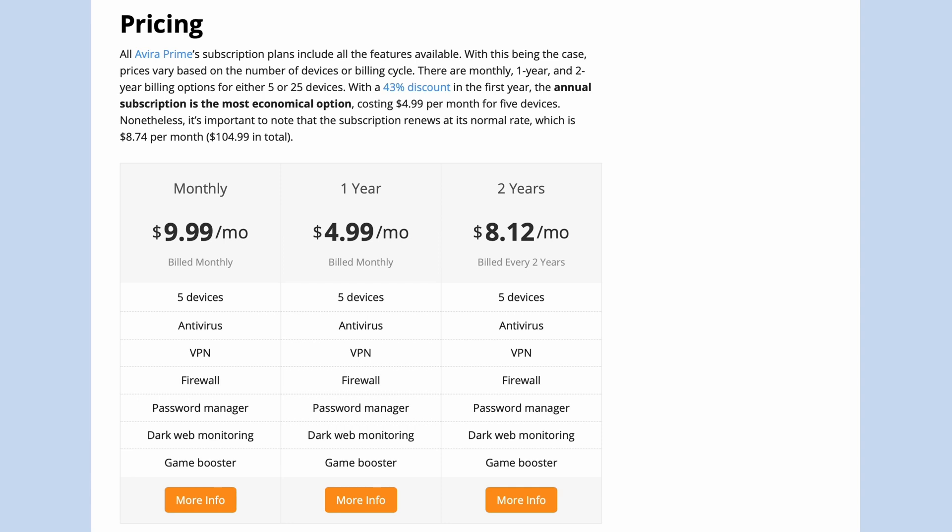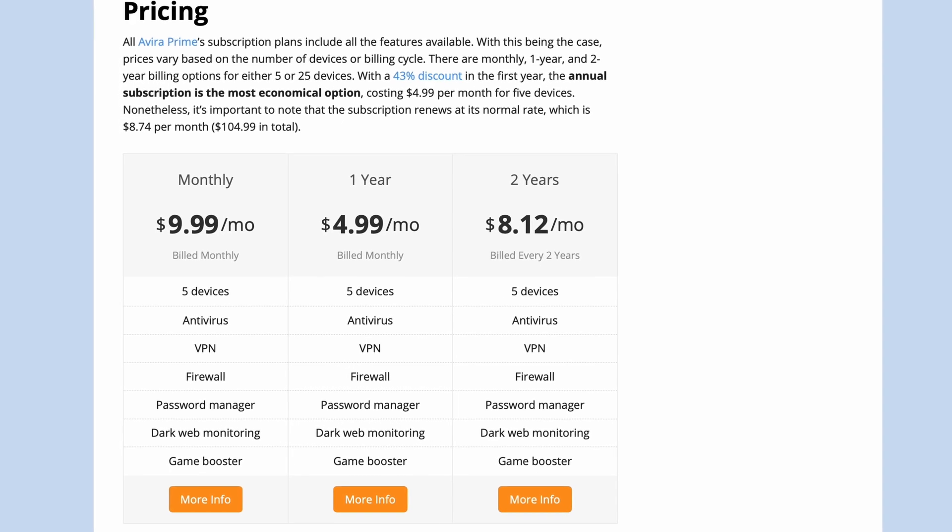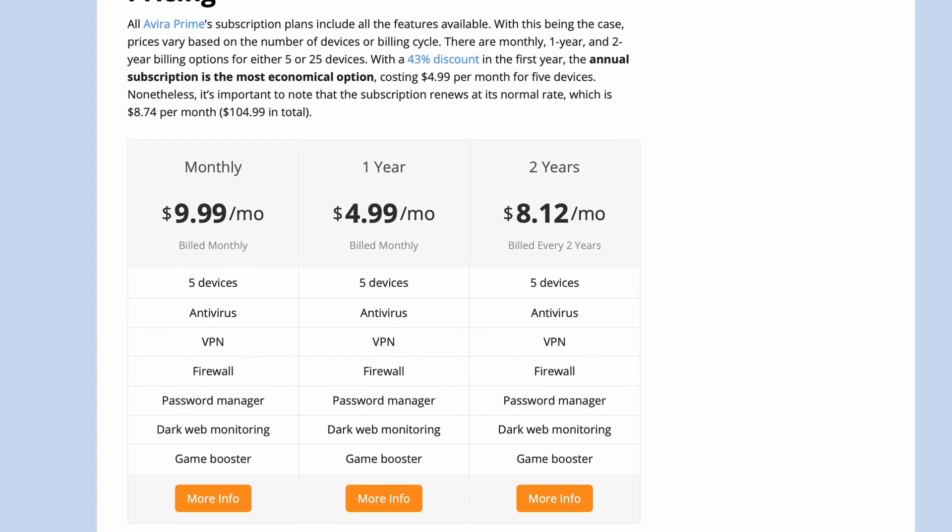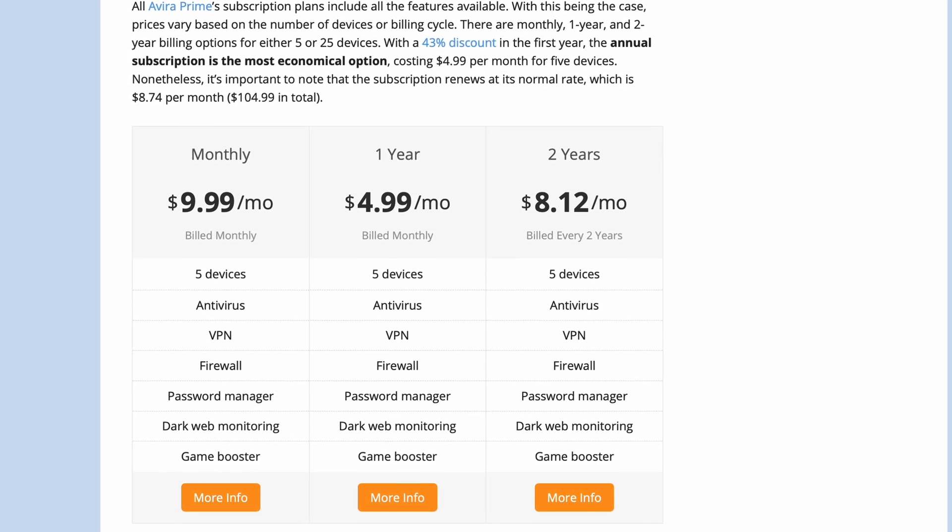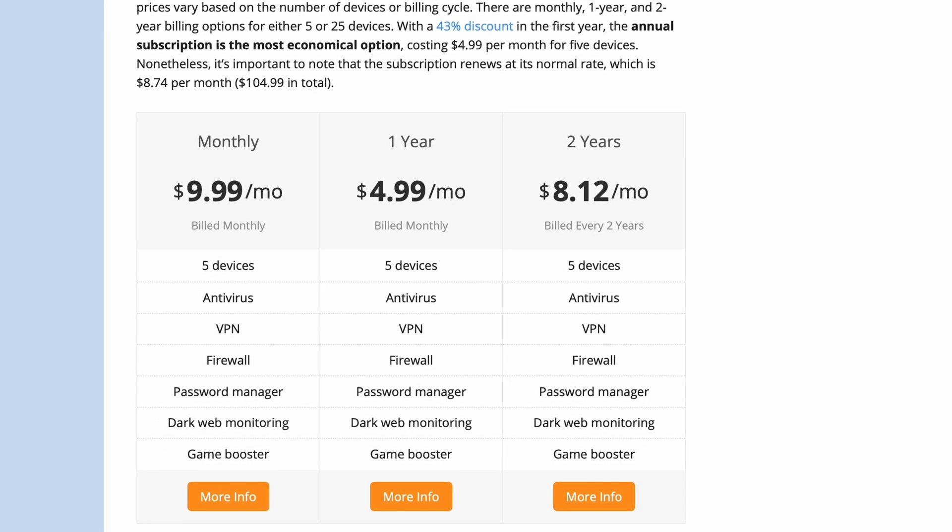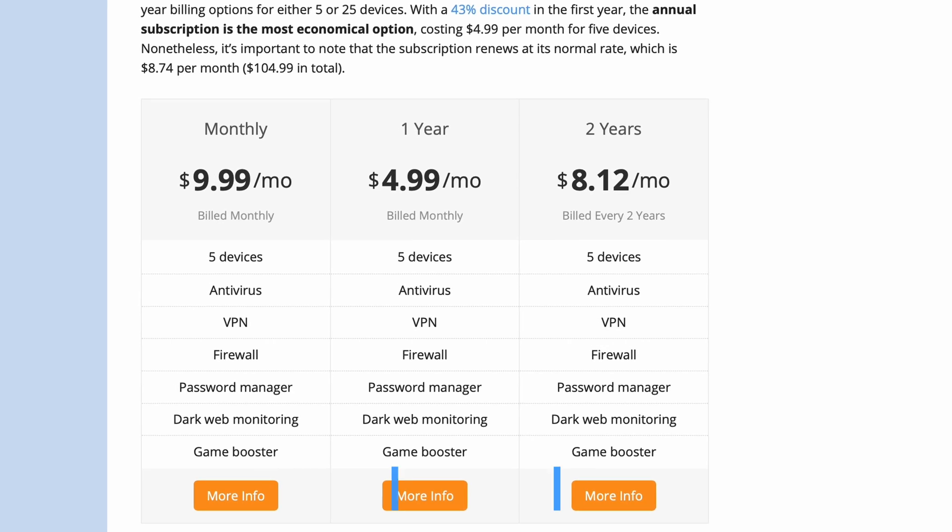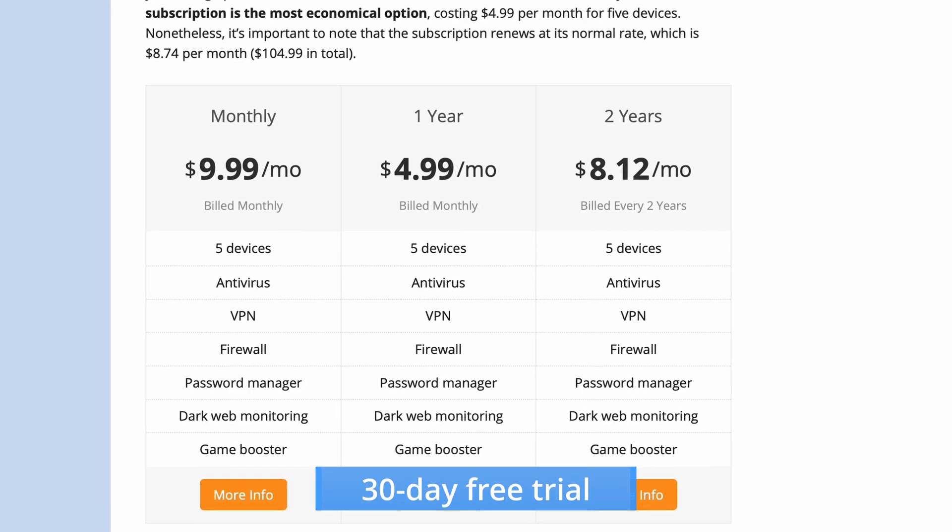With a significant price reduction, the annual subscription is the most economical option. Additionally, users who'd like to put Avira Prime through its paces before spending a dime can do so with its 30-day free trial.